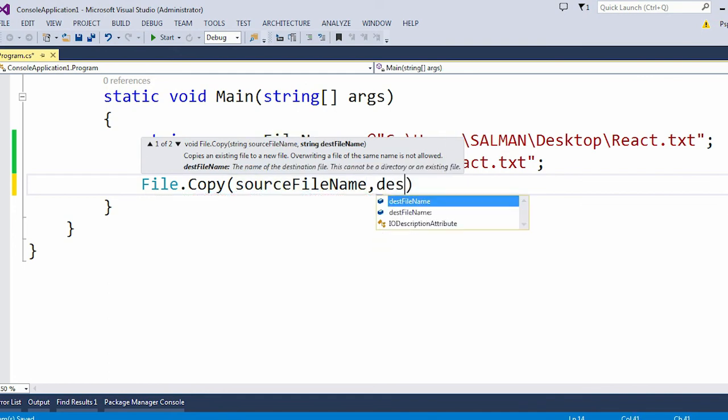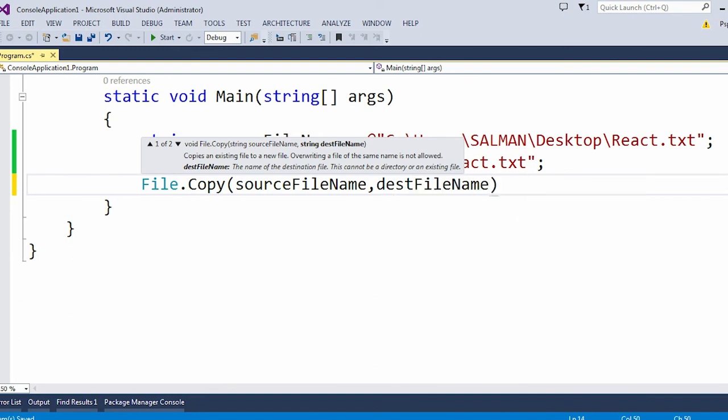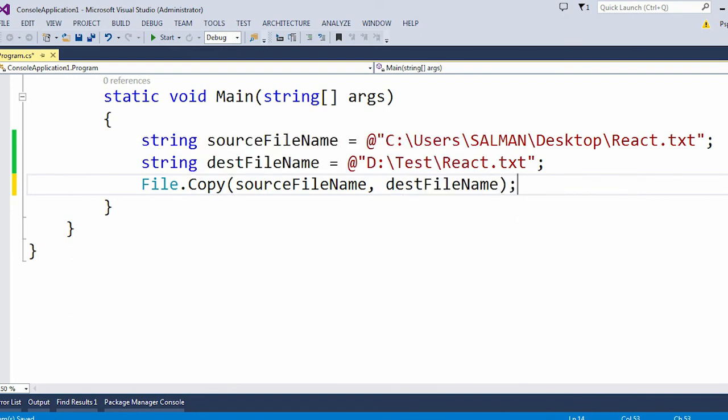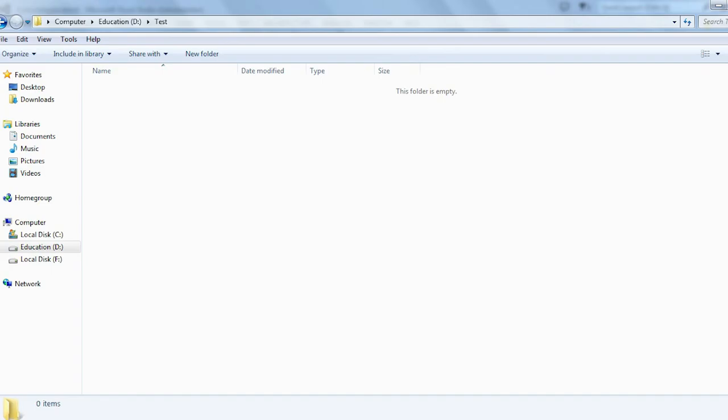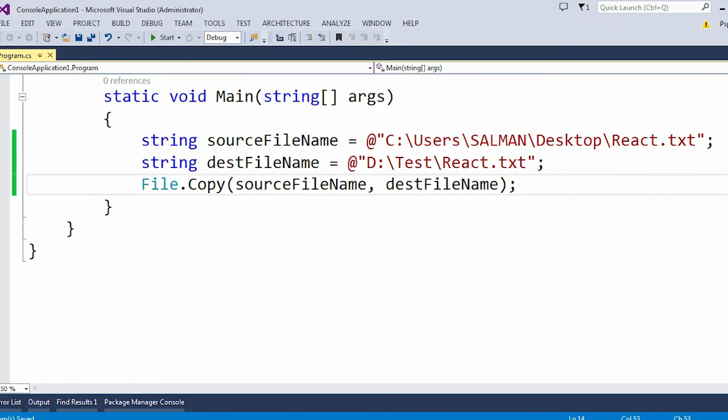For the destination file name I need to pass the destination file name. Here my destination file is D drive, the folder name is Test, and the file name is same - React.txt. So this is my destination folder: D drive, then Test is my folder name.